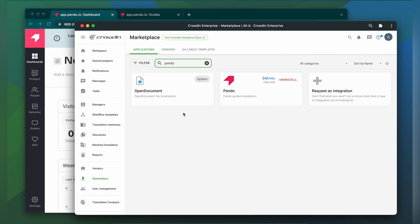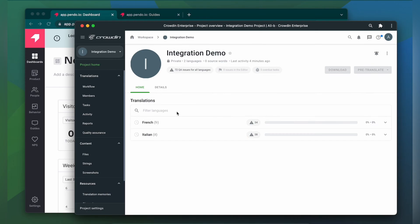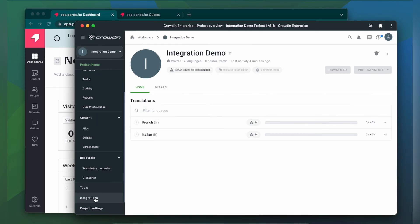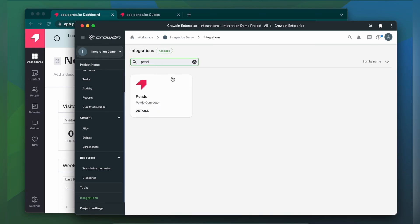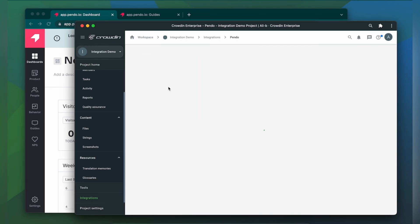To start the integration process, let's go to our Crowdin project. Then click Integrations. From the list of available apps, let's find Pando. Click it.